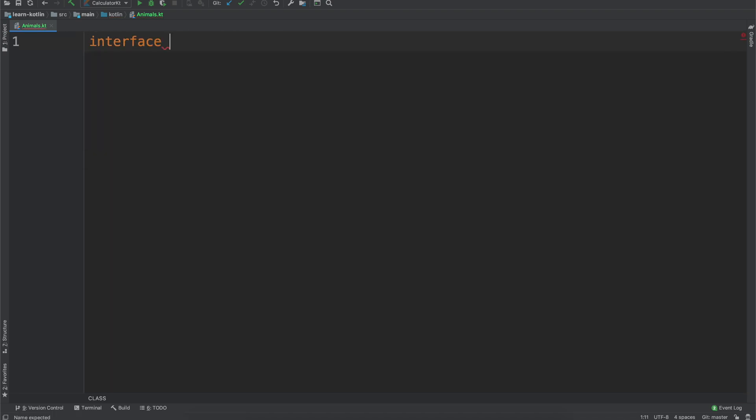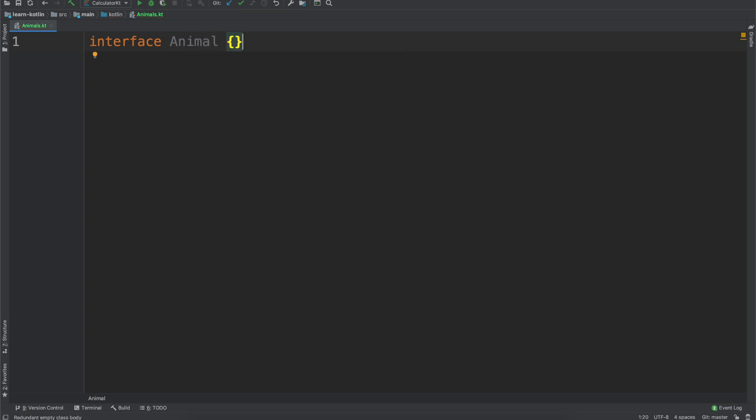So this, this is usually like the classical example though of abstract classes and how they might work, but it quickly falls apart when you start thinking of like what other animals might do, so for that we're just going to say have an interface and call it an animal, we're just going to leave it alone, this is going to be an empty interface for now.